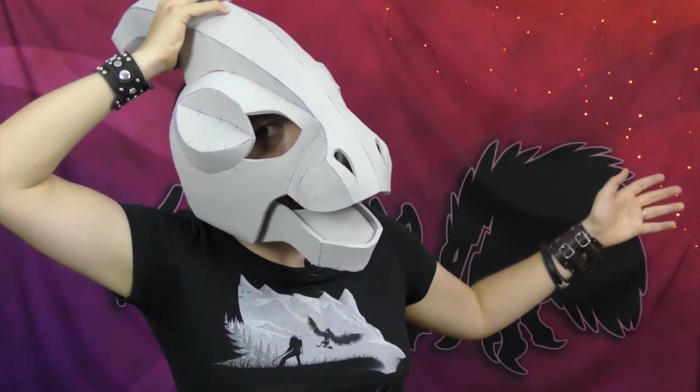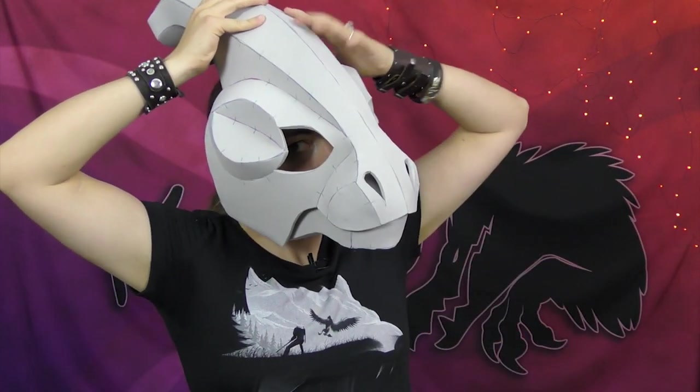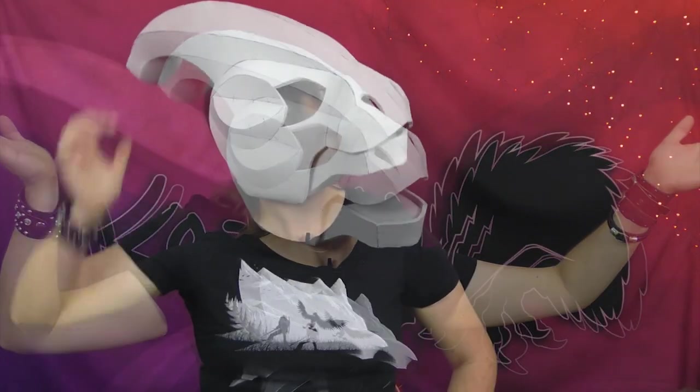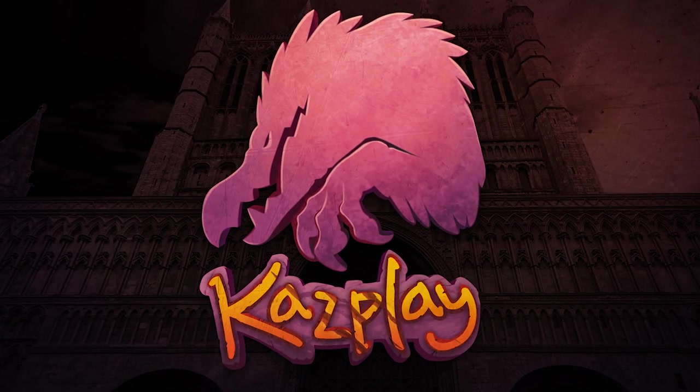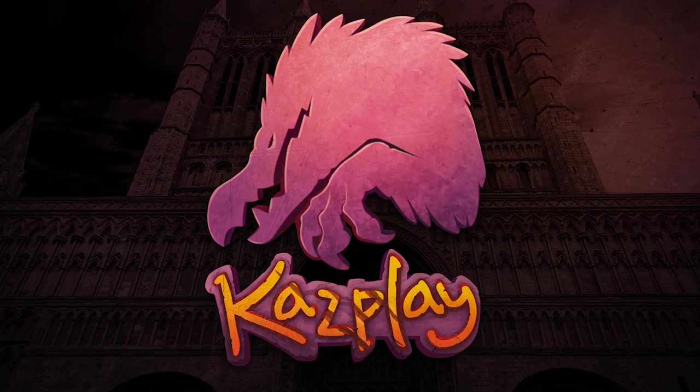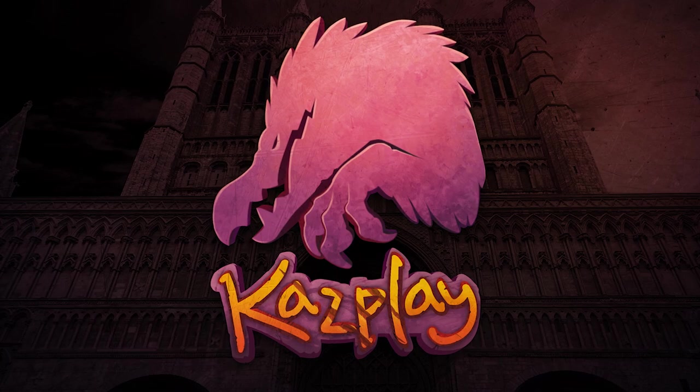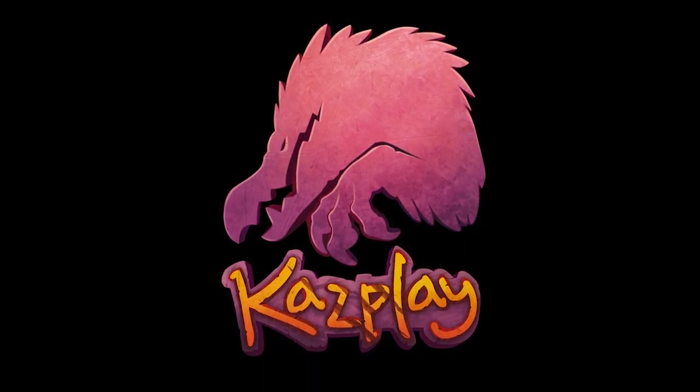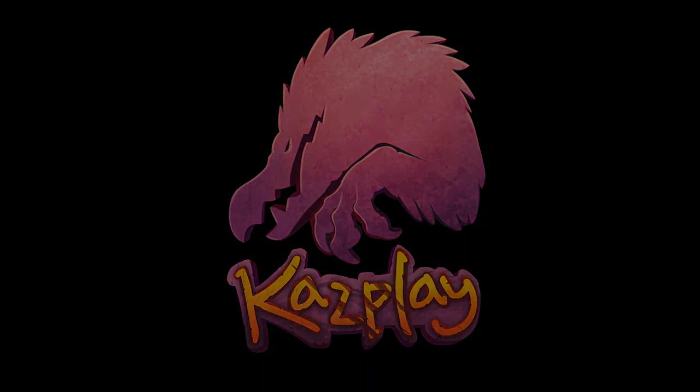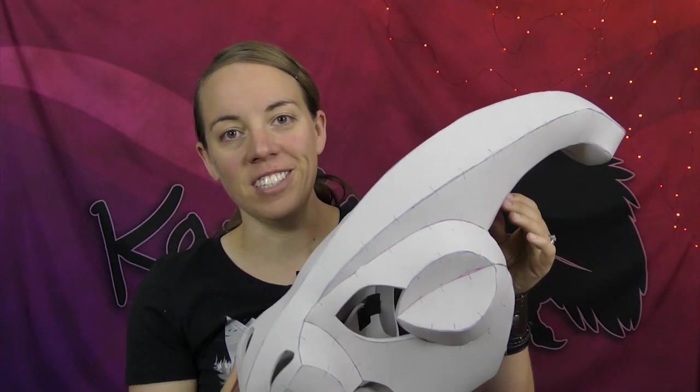Looking for a jump start on a cool project? Maybe something for Halloween or your next convention? Keep watching for how you can make this mask base for what I've been told by many people is their favorite dinosaur. Hi, I'm Kazool and welcome to my lair. Now I know it's been a little while, but I'm back to show you how to put together my newest mask pattern. It's another dinosaur, this time the Parasaurolophus.